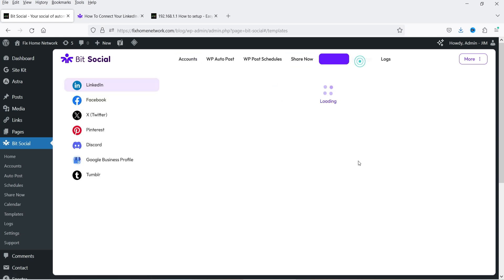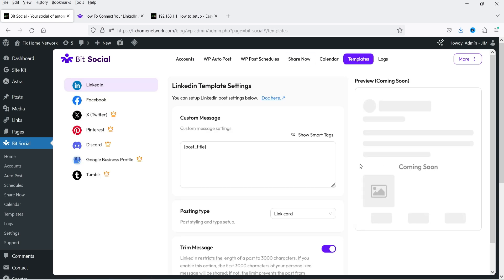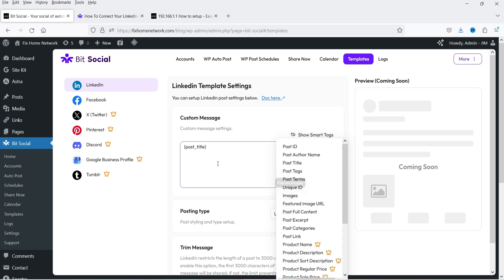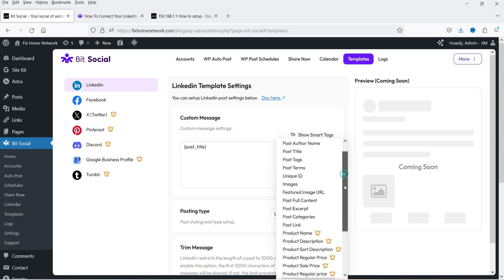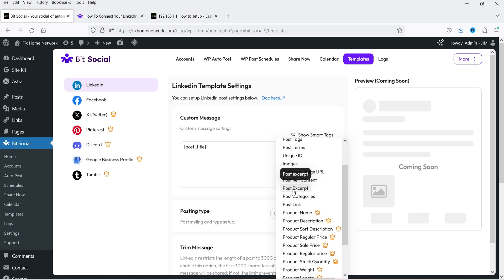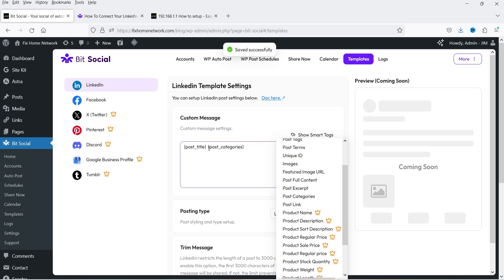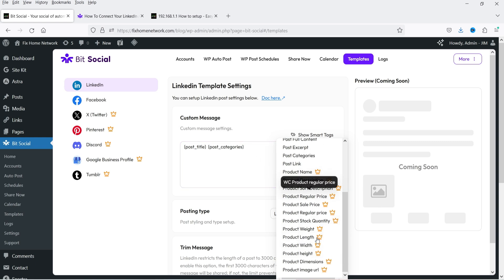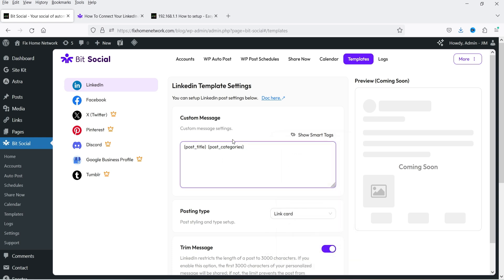Now let's go to Templates and select the template you want to use to share your content on different accounts. For LinkedIn, this is the custom message — Post Title will be used as the message. If you want to add extra content you can use smart tags: for example, Post Title plus Post Excerpt, or you can add Post Categories. You will see the tag is added automatically, so it will use the post title and post category. Other options are for the premium version.